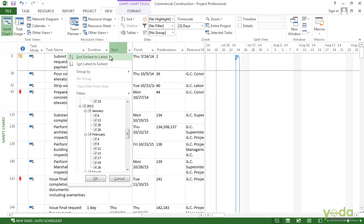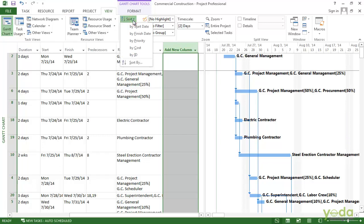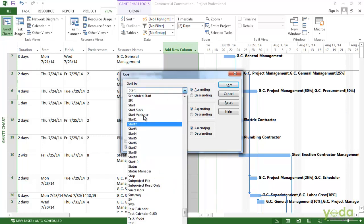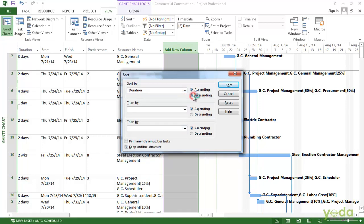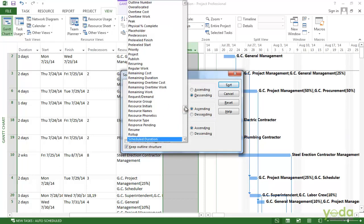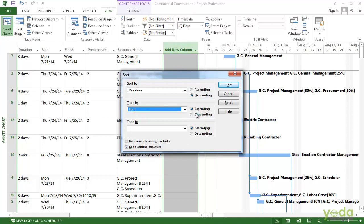So you can sort by more than one criteria. In fact, up to three. To do that, click the down arrow in the sort button and click on sort by. Now we already have sort by start. I'll make this to duration, which I want from largest to smallest. And then I want to sort it based on the start date, which will be in ascending order. And then I'll click on sort.